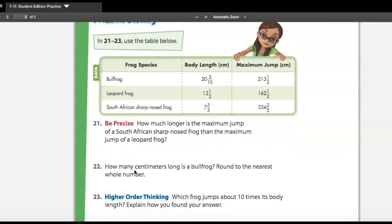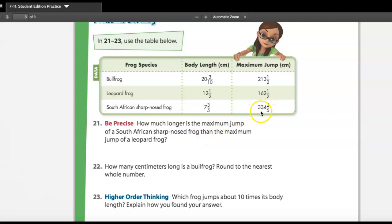How much longer is the maximum jump of a South African frog than the maximum jump of a leopard frog? The South African frog's maximum jump is three hundred thirty-four and two-fifths centimeters, and the leopard frog's is one hundred sixty-two and one-half centimeters.